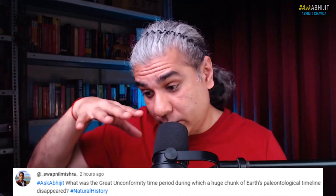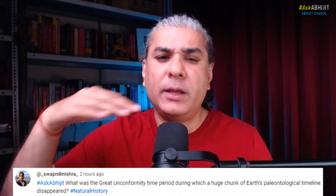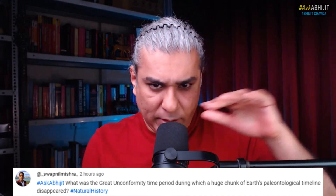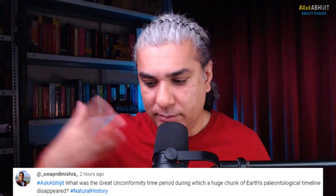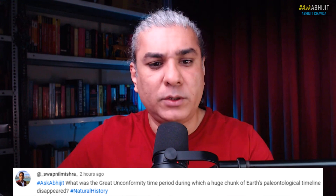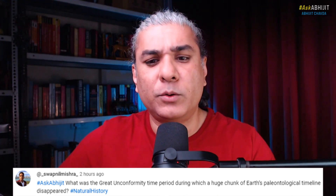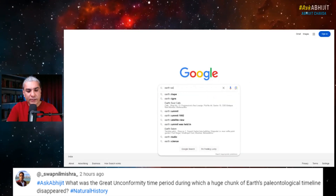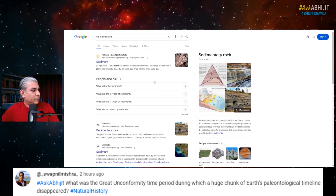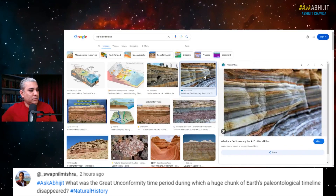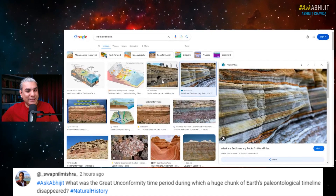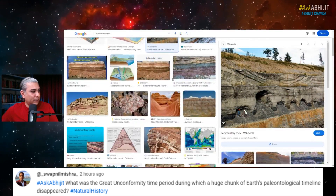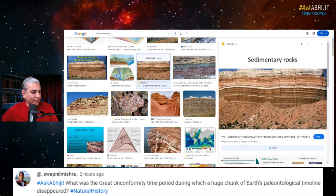We can date the sediments — we can determine at what level which sediment was formed. So if you want to see what sediments look like, let me put that on the screen. You will see rocks and mountains and hills that have these layers. Each of these layers generally represents a sediment that is thousands, maybe tens of thousands, maybe millions of years old.